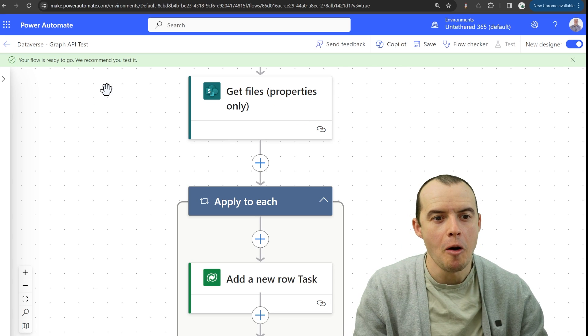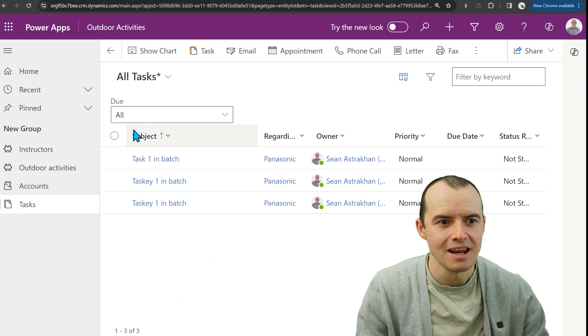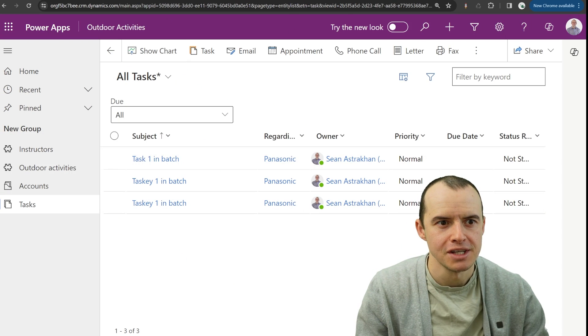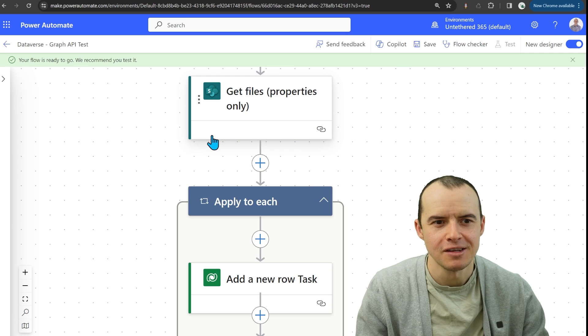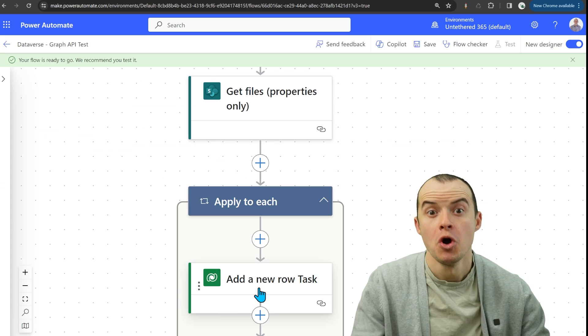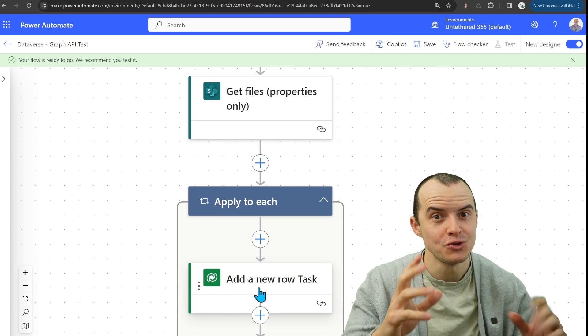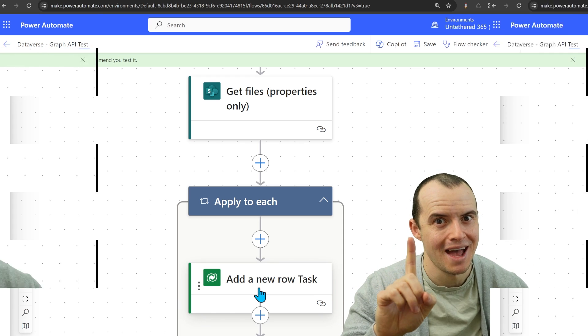If you have to create a bunch of records inside of Dataverse and you're doing something like this with an apply to each and add a new row, totally works, but there's a way you could do it with just one action.